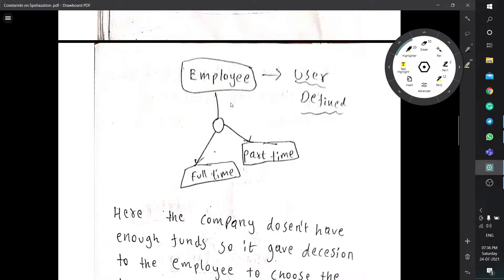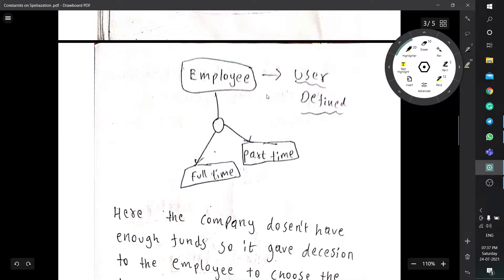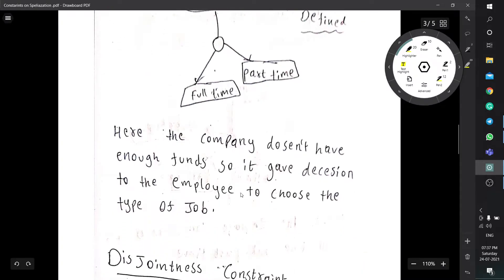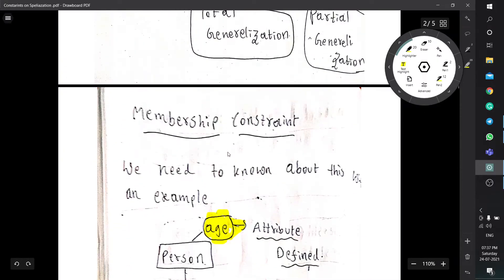User defined is: consider an employee — there will be two types, full-time and part-time. In some companies they announce they are out of funds and cannot pay more, so they give the employee a choice to work full-time, part-time, or both. The decision is made by the user — here the user is the employee.